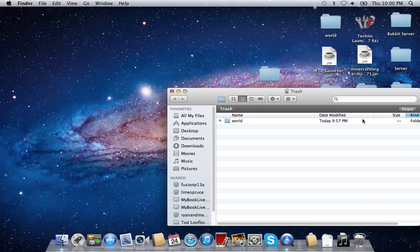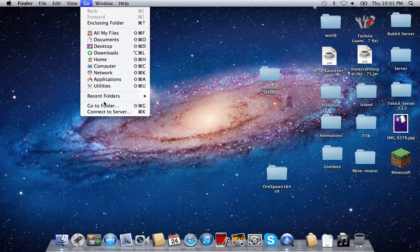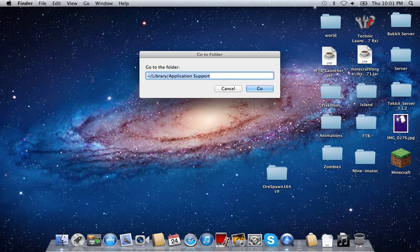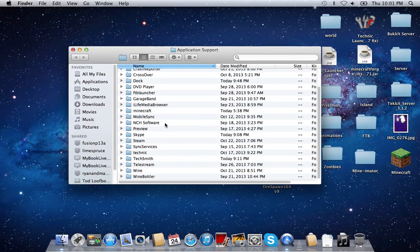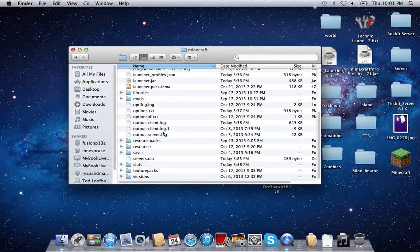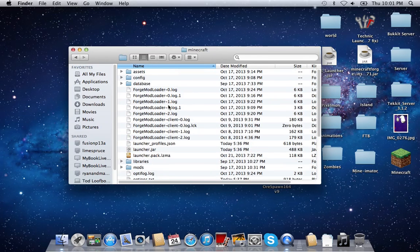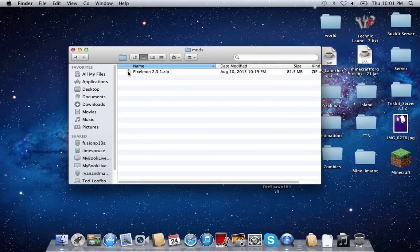We're just going to go ahead and clear our trash. Then, in order to install the mod into your Minecraft, you're going to go to Go > Go to Folder, and type in this path: the tilde slash Library slash Application Support. I will put this in the description. After you've done that, scroll down until you find Minecraft. Then go into that Minecraft folder — this is all your Minecraft — and go to the mods folder. This is where you're going to put the mod.